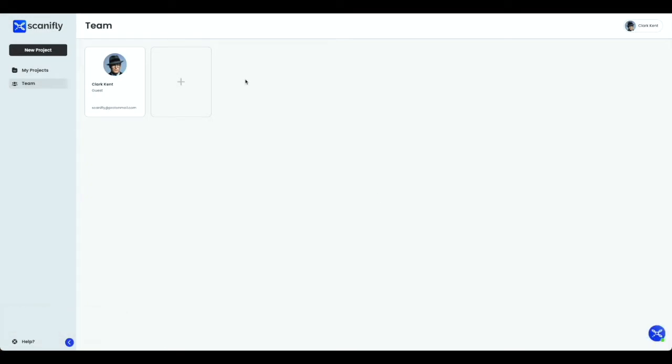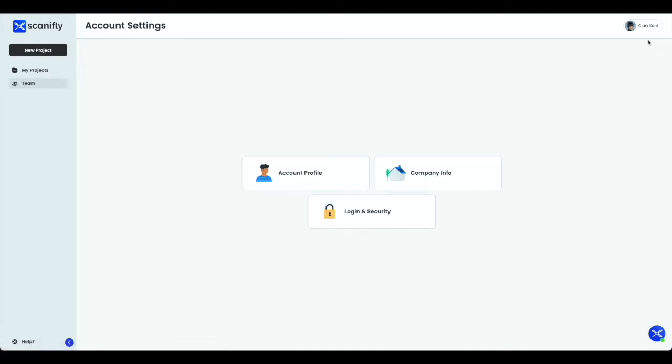Now, let's find your account settings. Navigate to your name at the top right of the My Projects page, left-click, and select Settings. This will take you to your main account settings page, where you can edit your account profile, company information, login information, and billing information.